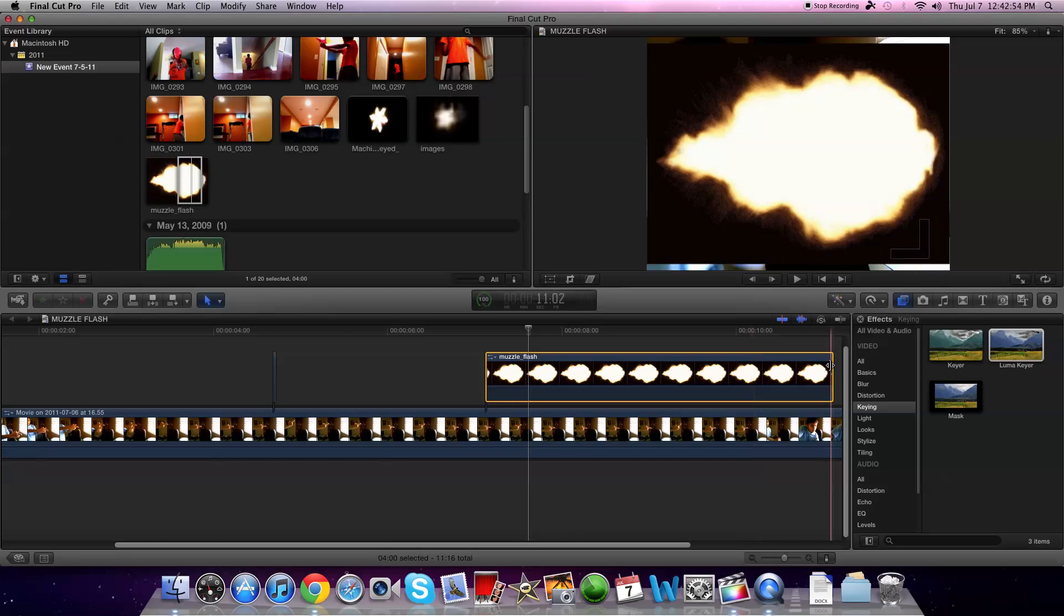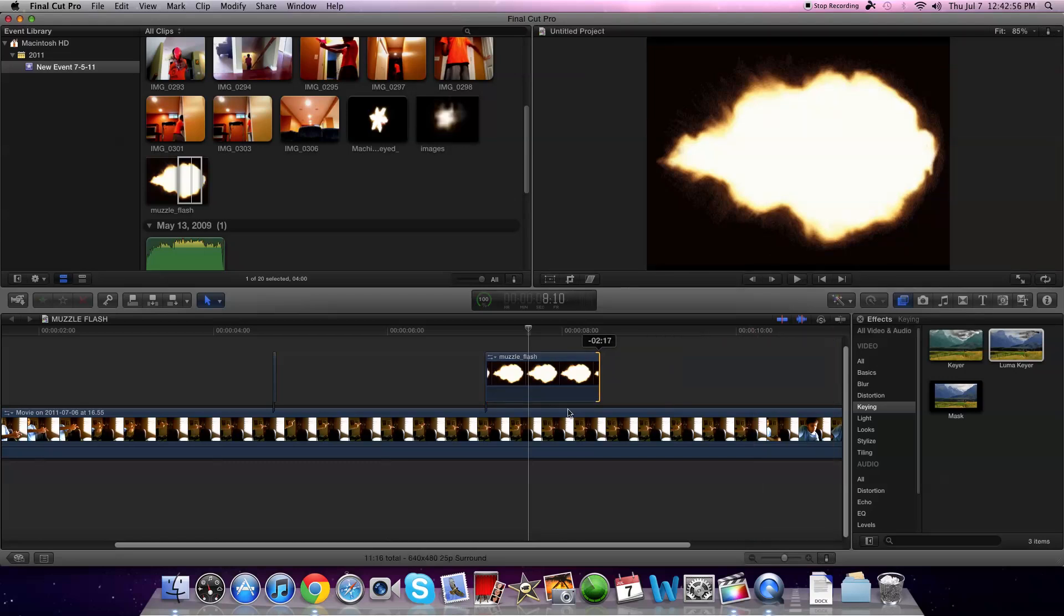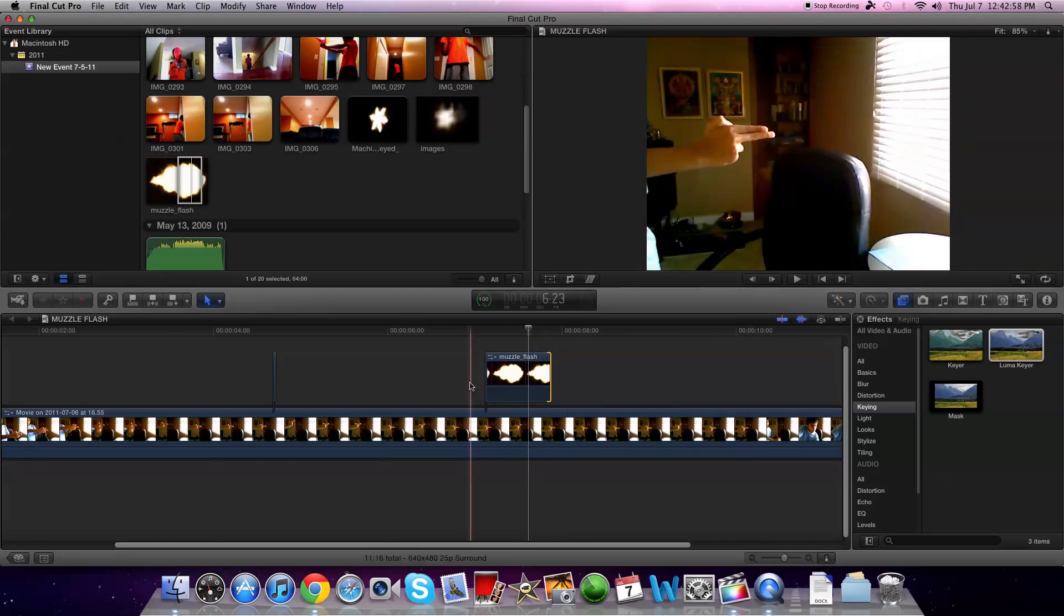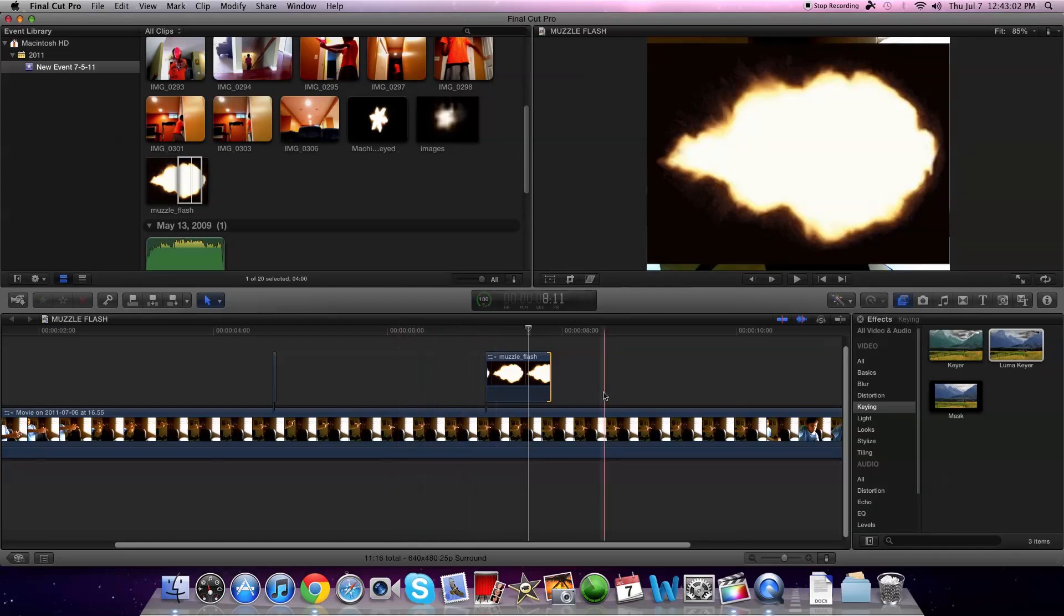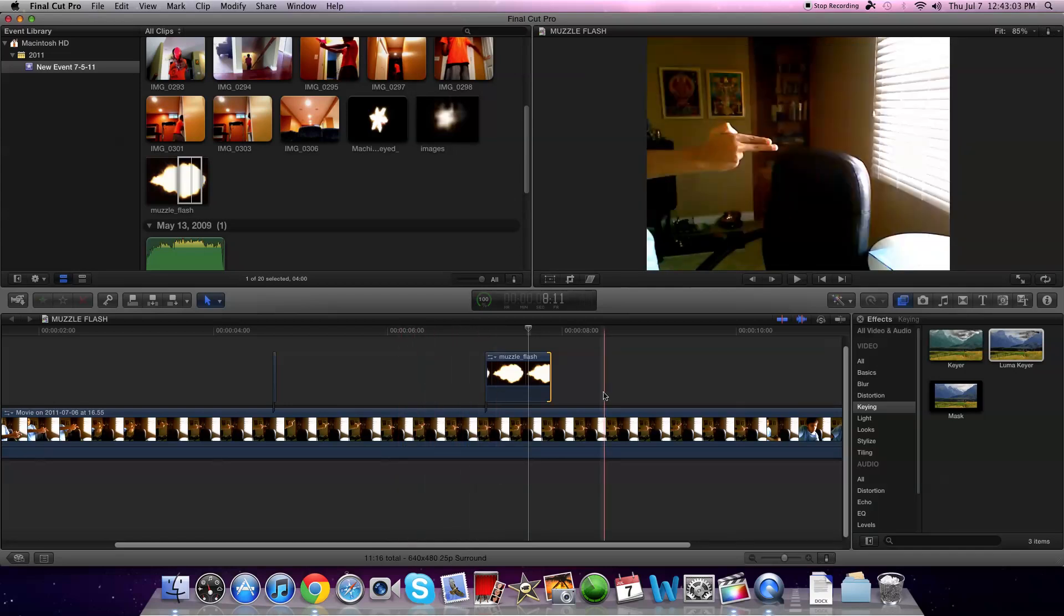And then you probably want to shorten it. So now when you play it, it's going to look like that and you probably don't want that.